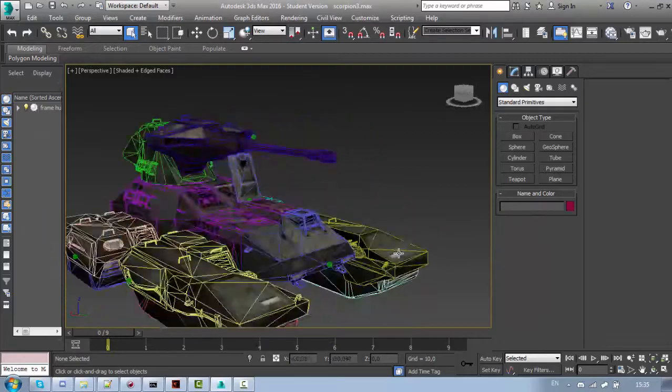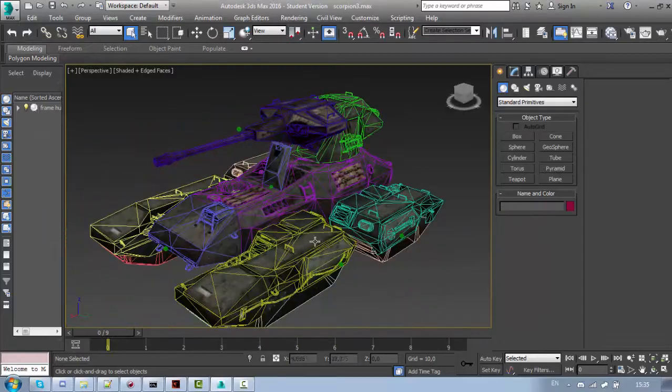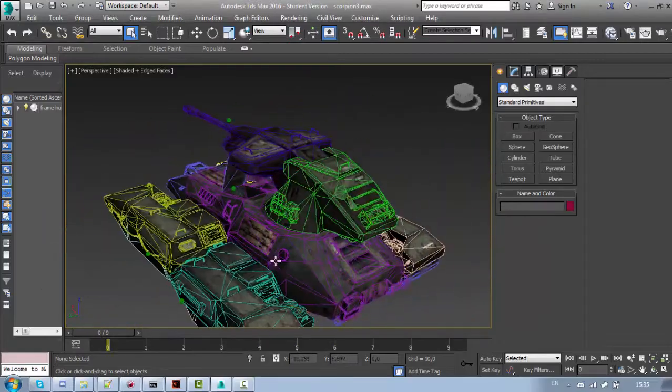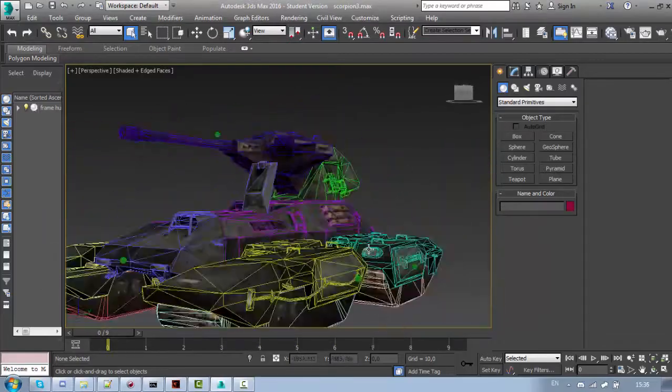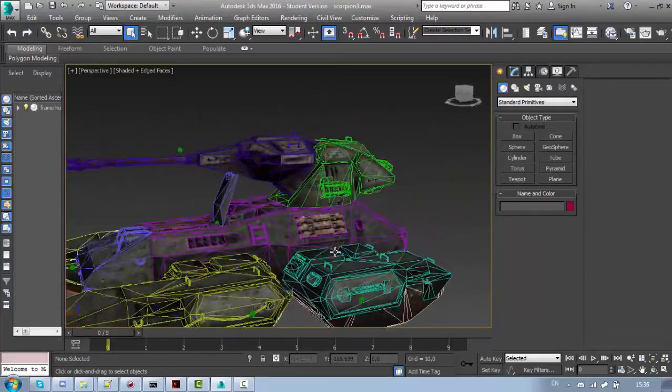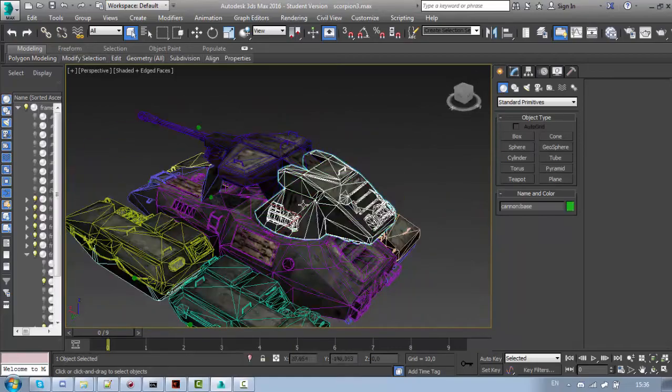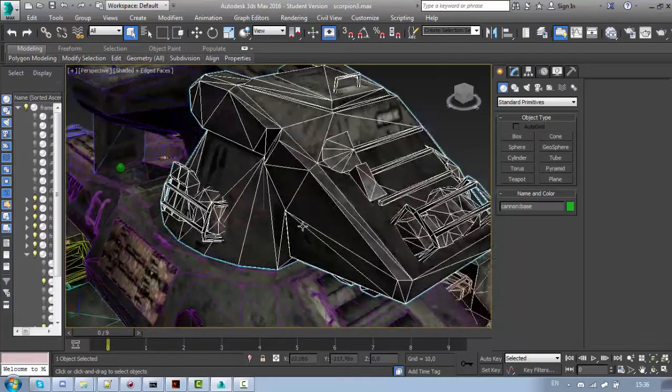Alright, now I will show you how to create your own LODs. So this is my super high quality model. Let me just take some part.